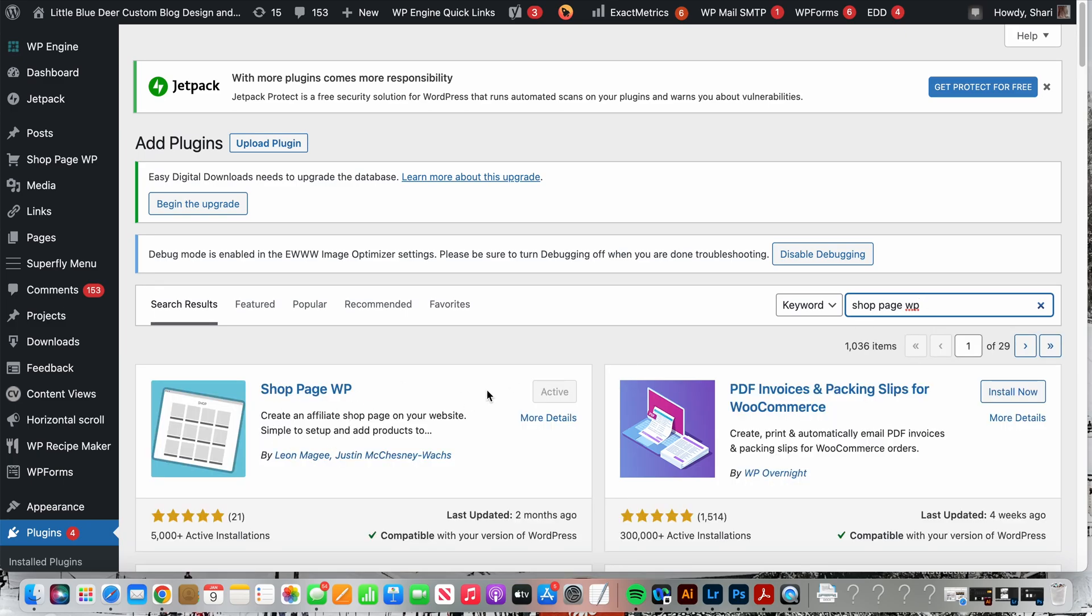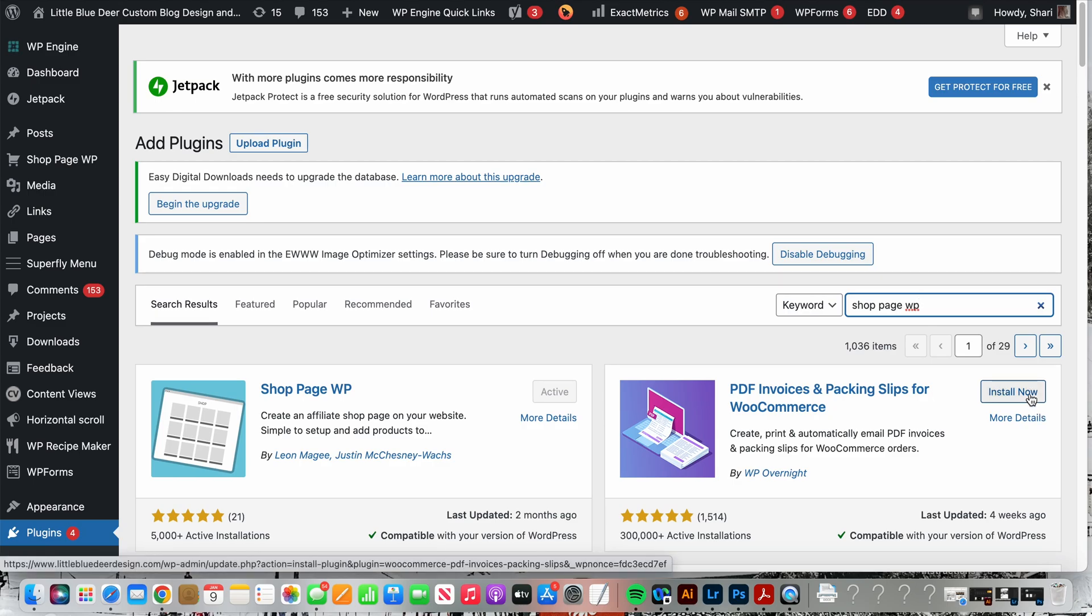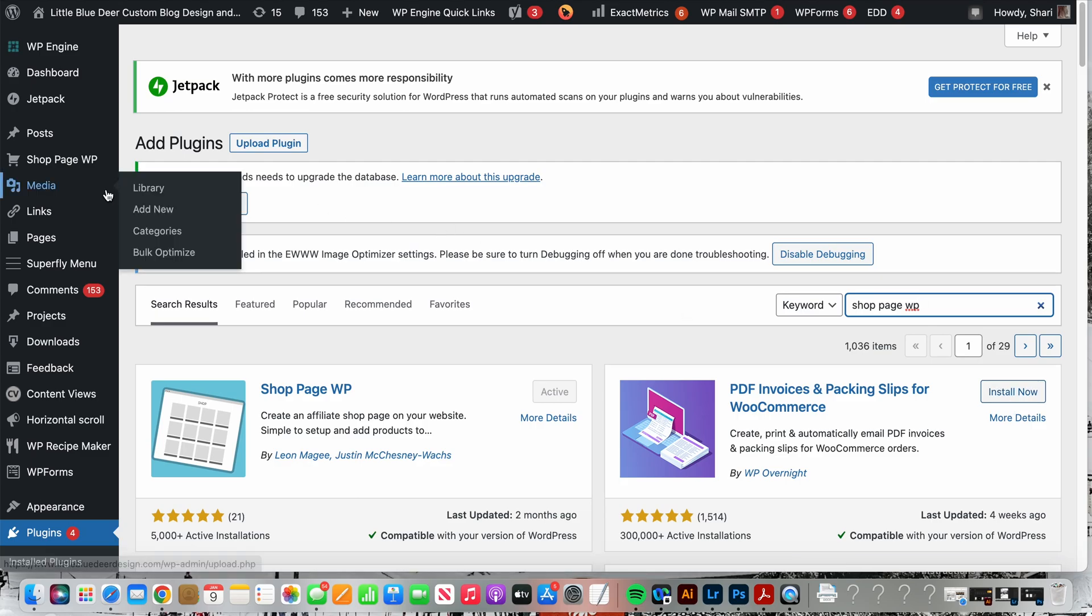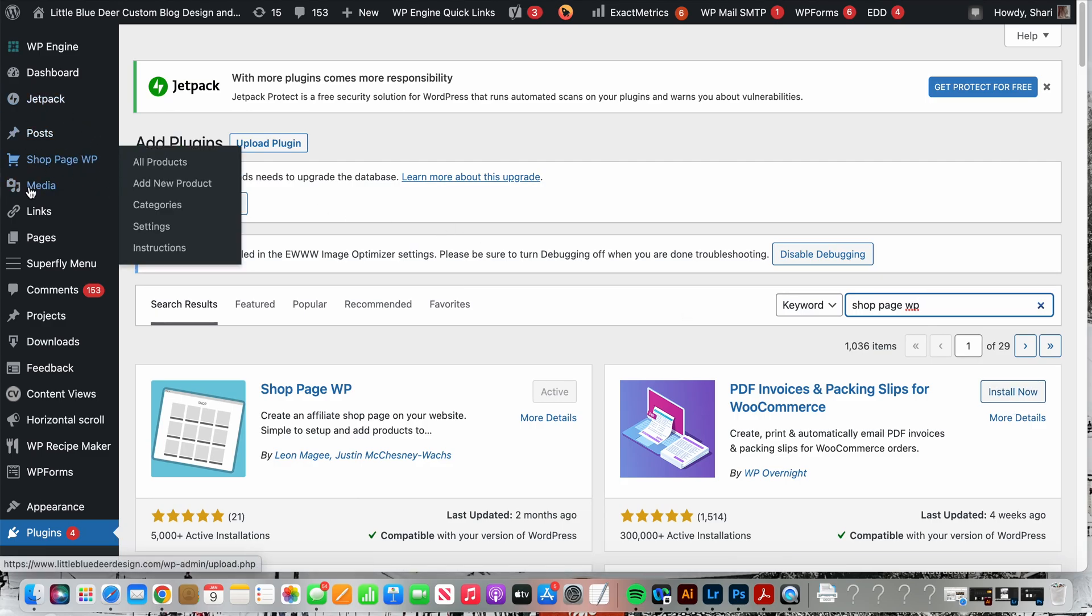Under search plugins you'll search shop page WP and you will see I already have it installed, but if you don't have it installed you'll just click on install now and follow the steps to install and activate the plugin.